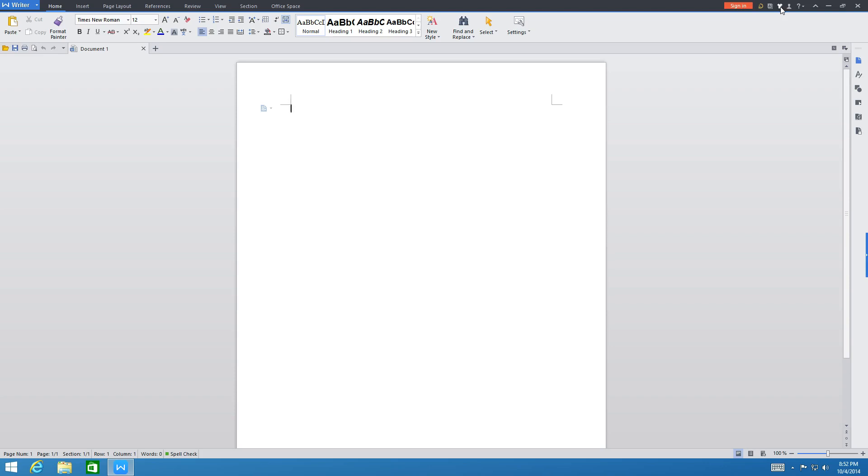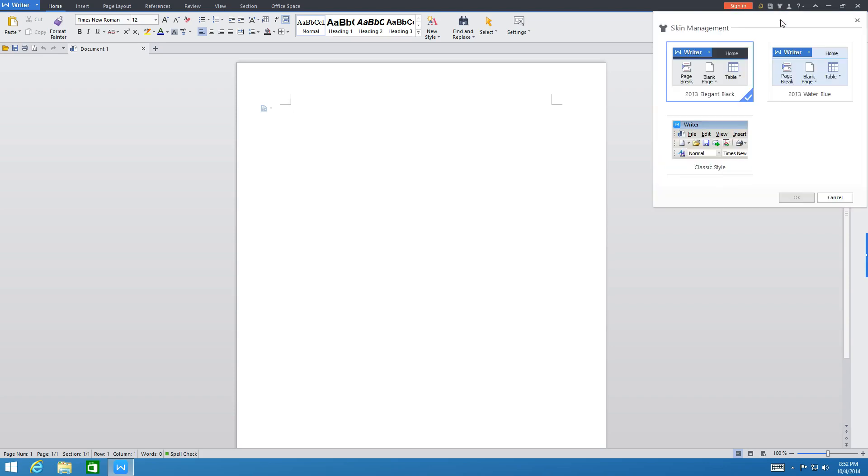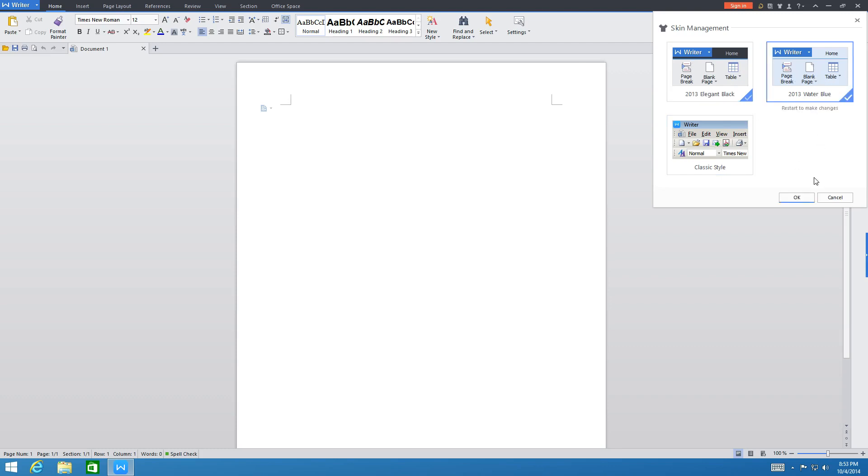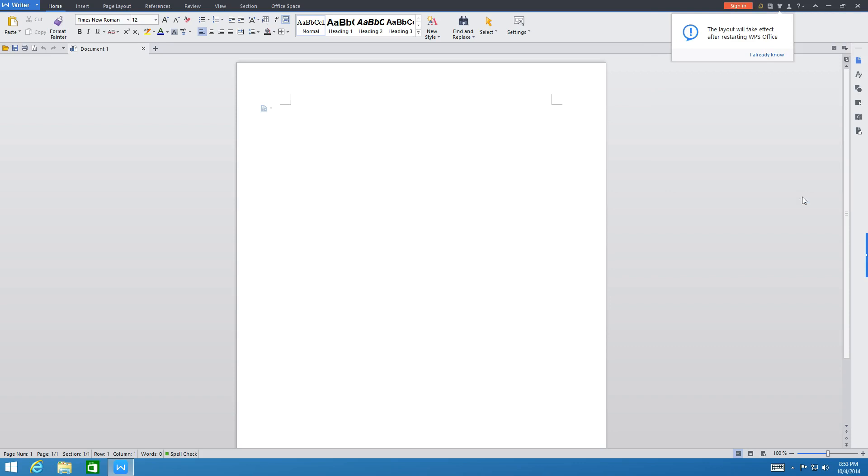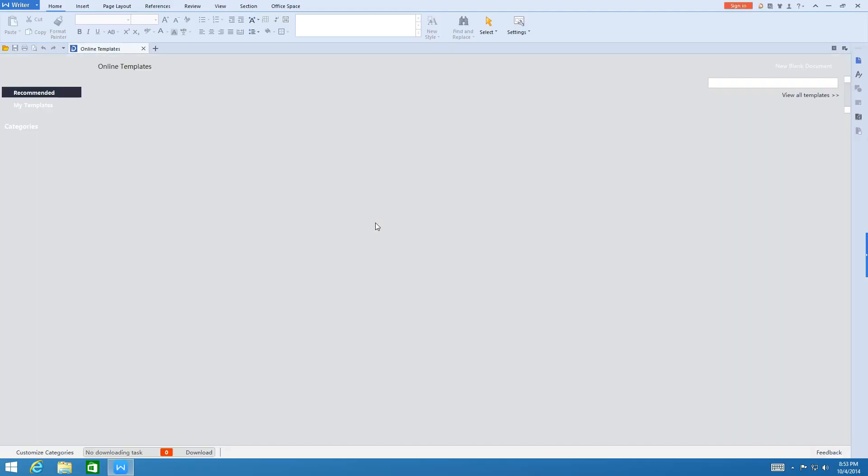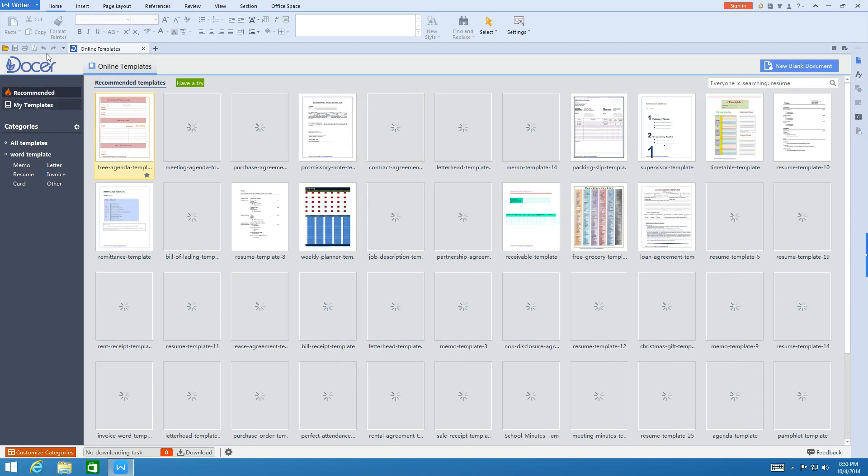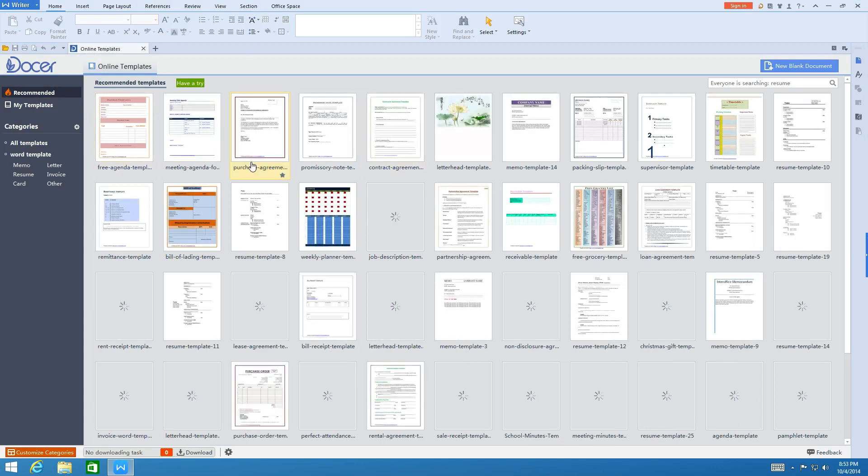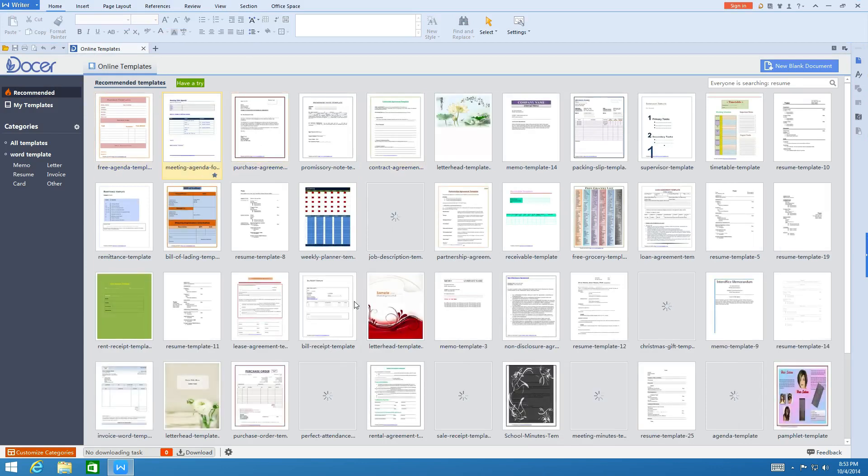If you want to change the style of Office, you go right up here to the little t-shirt and you can select from these three styles. You get the classic style which resembles Office 2003 and earlier, and then you get the ribbon styles. You can have the elegant black or the water blue. I'll change it to water blue and you have to close it out and reopen it.